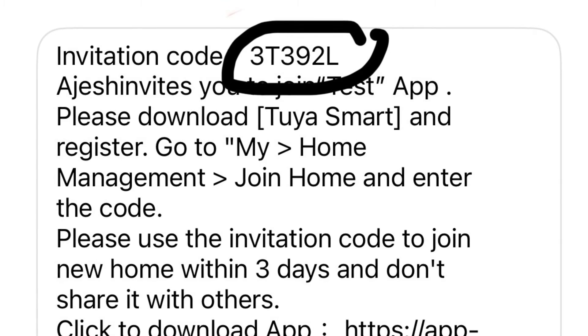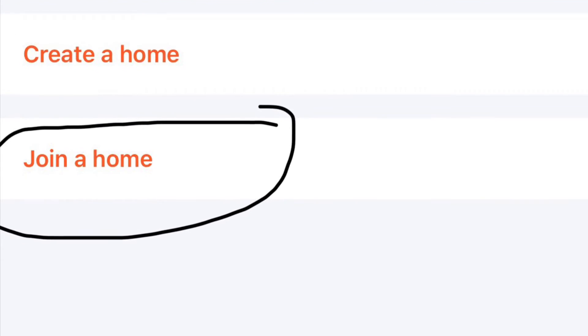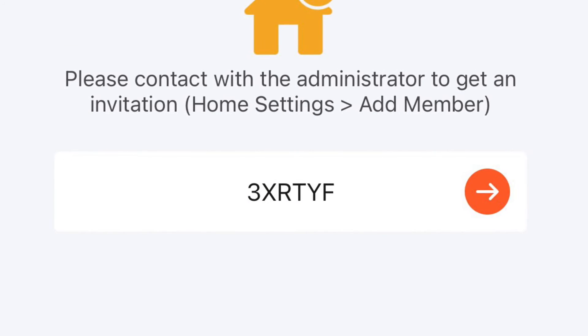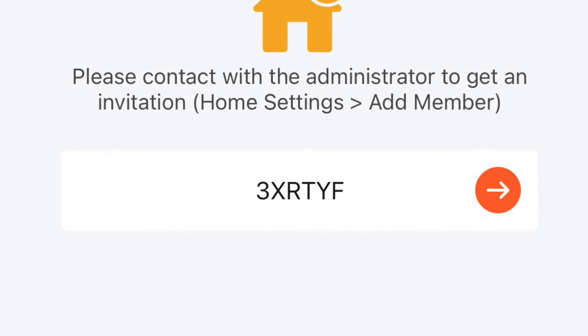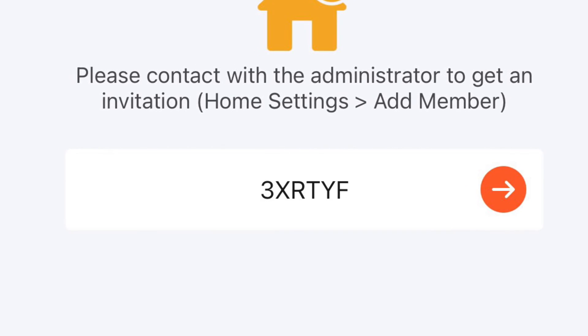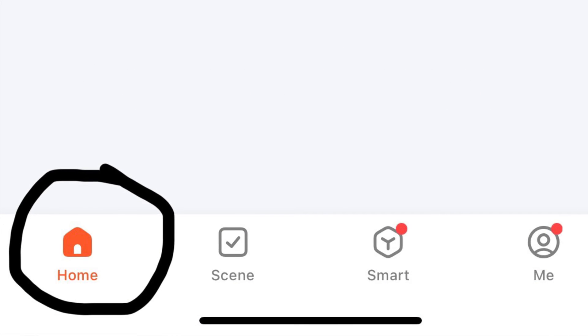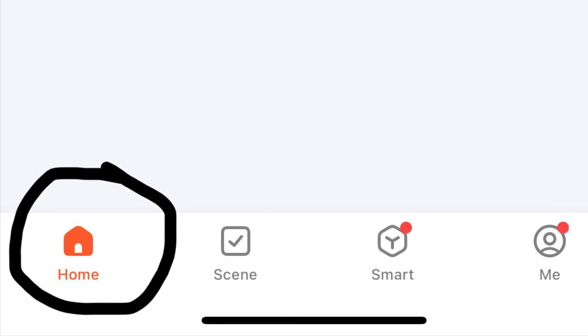After this step, go to the other phone and click on 'Me' in the bottom corner, then 'Home Management', and select 'Join Home'. Enter the invitation code copied from the previous phone and click on the arrow button.